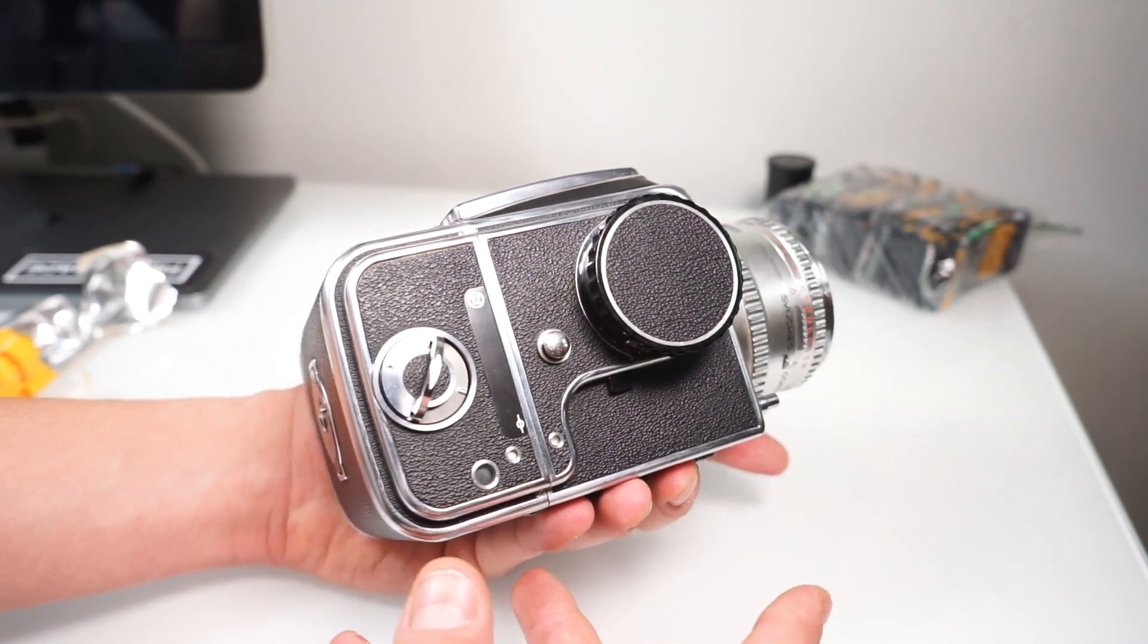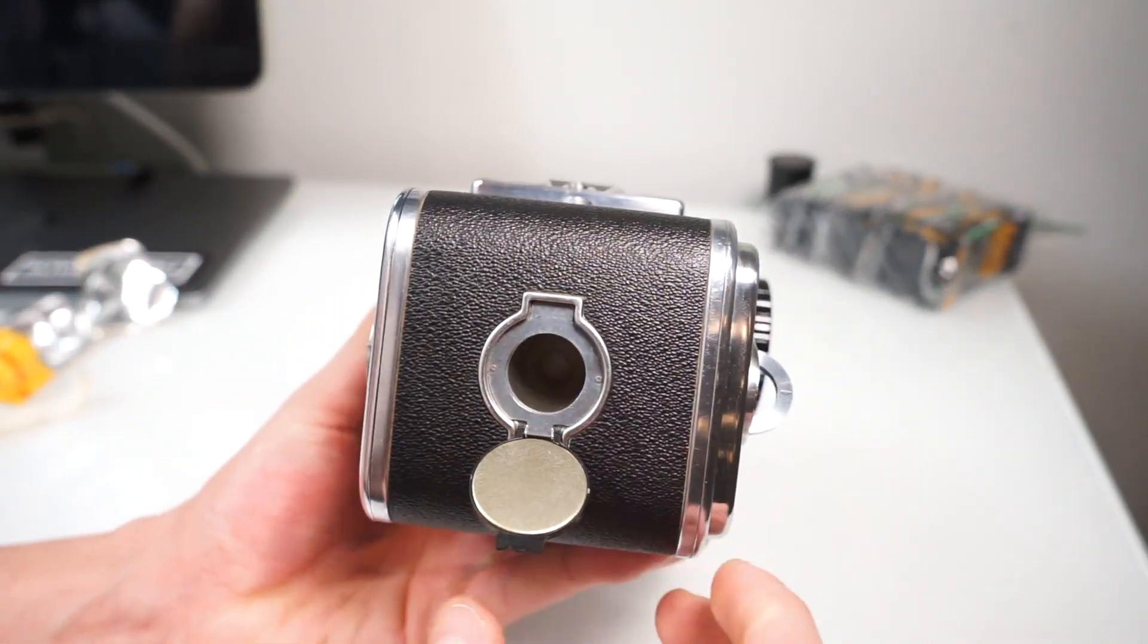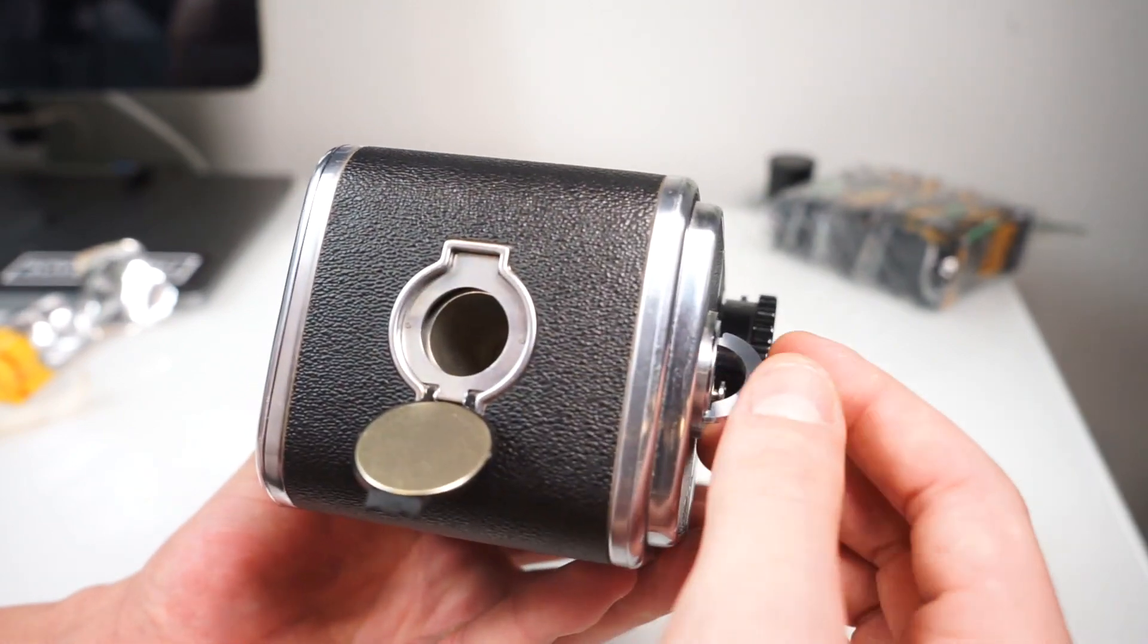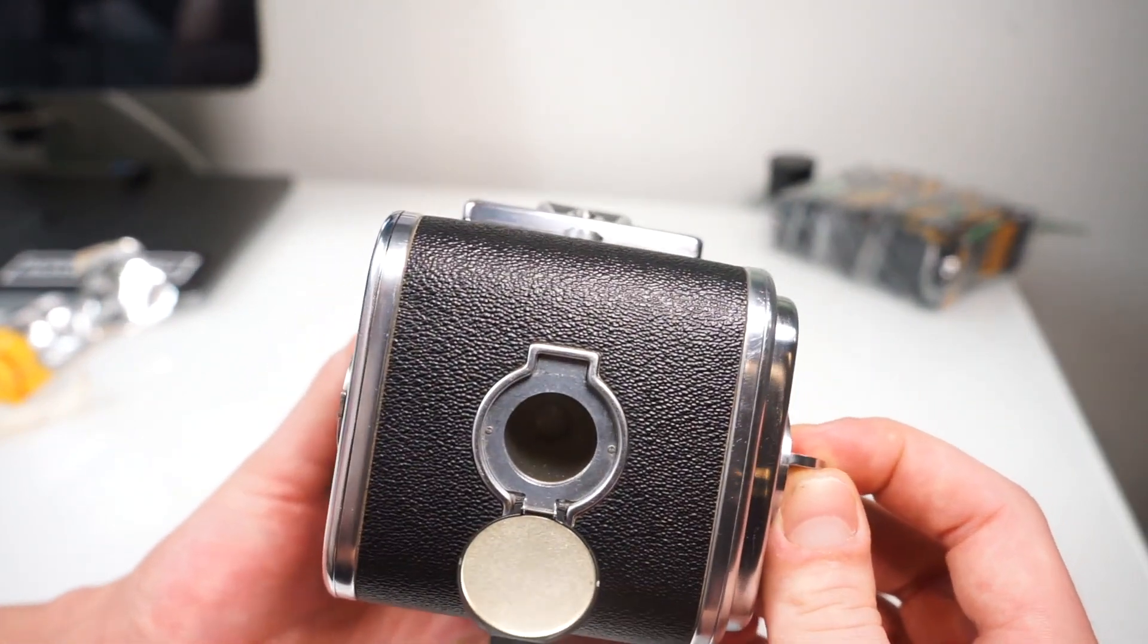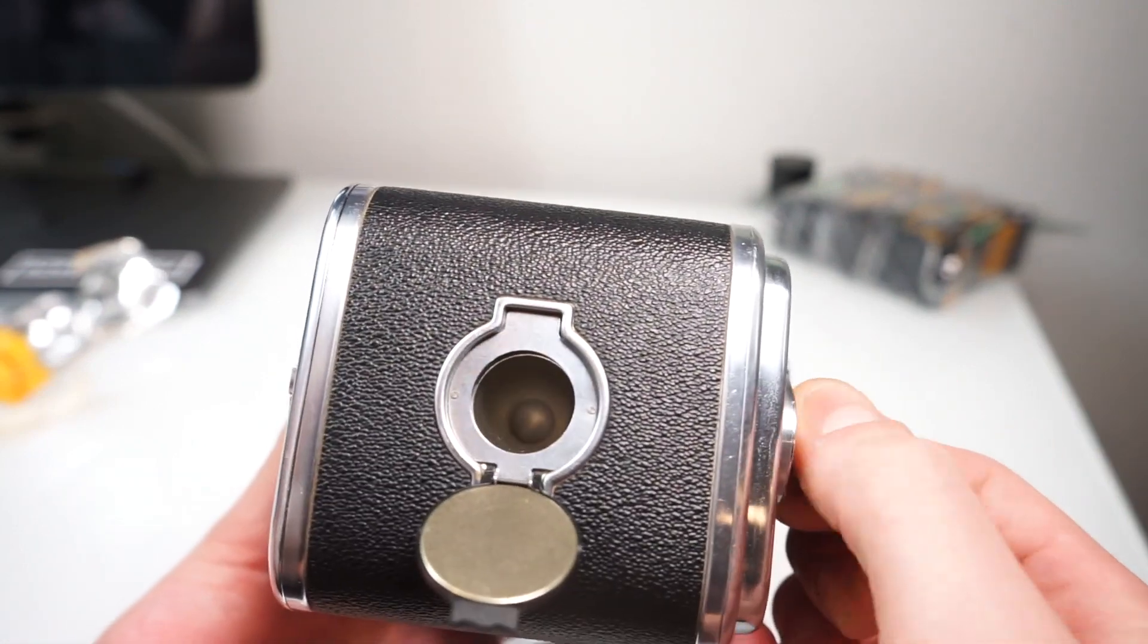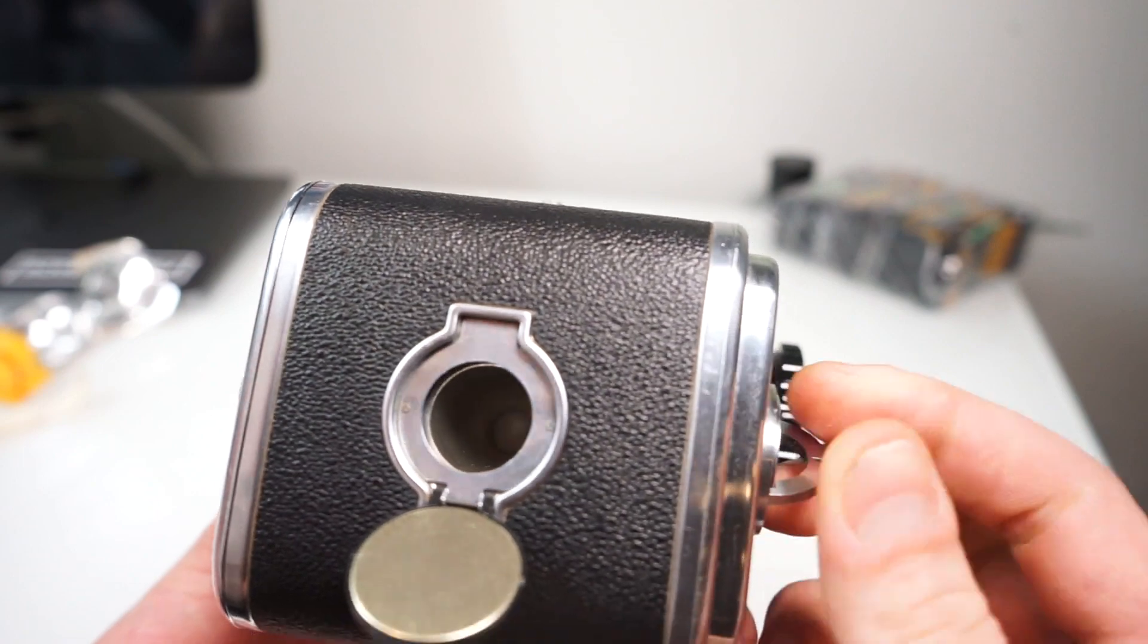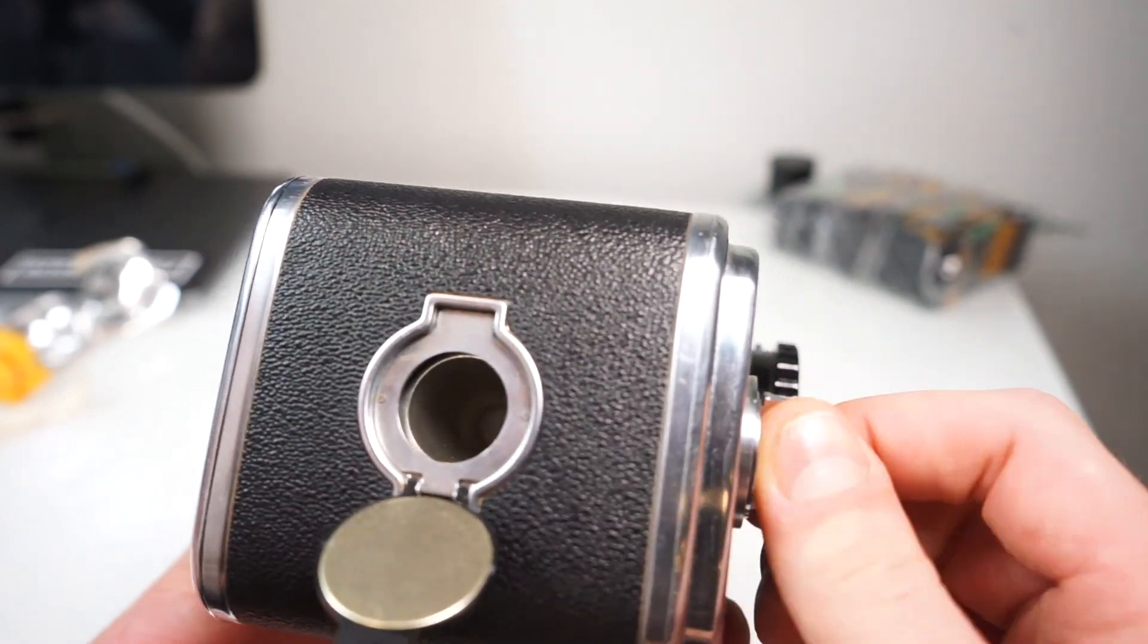Look through here. When you're looking through here, try and look for the number one to show up. Once the one appears in the latch, that's when you're going to need to actually start winding.